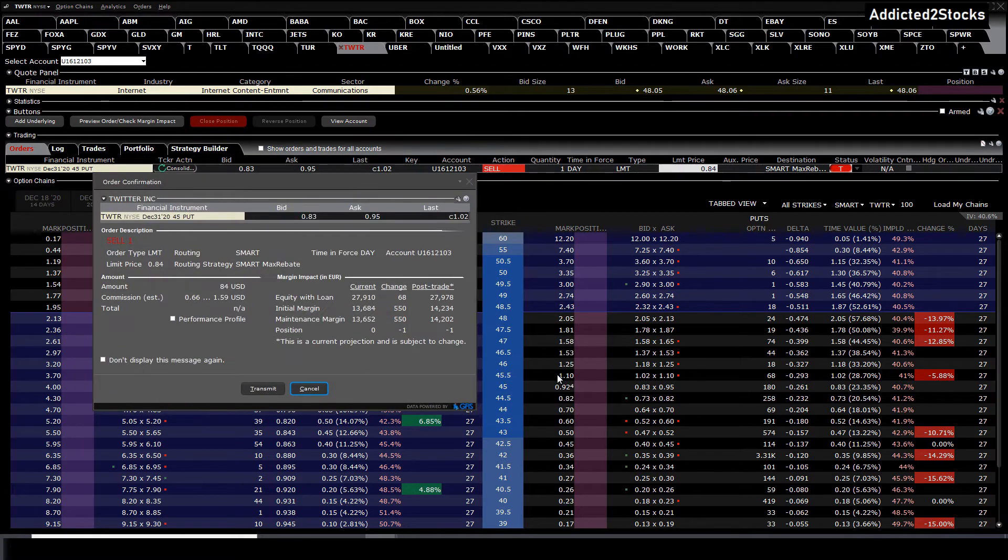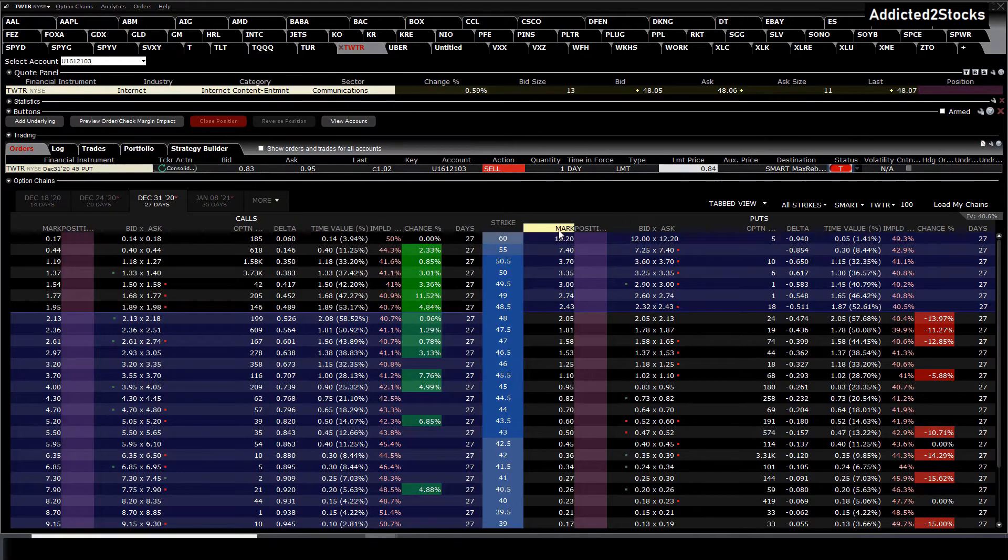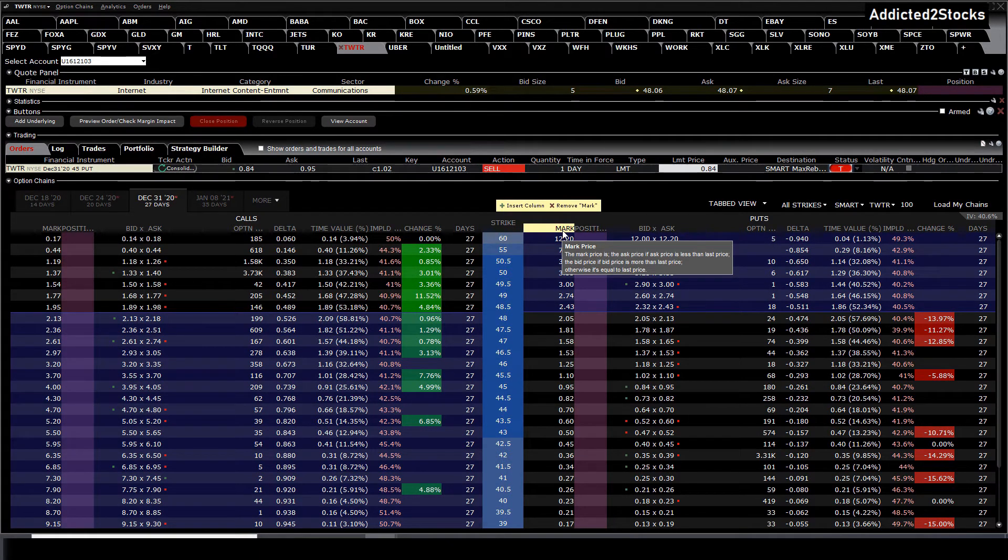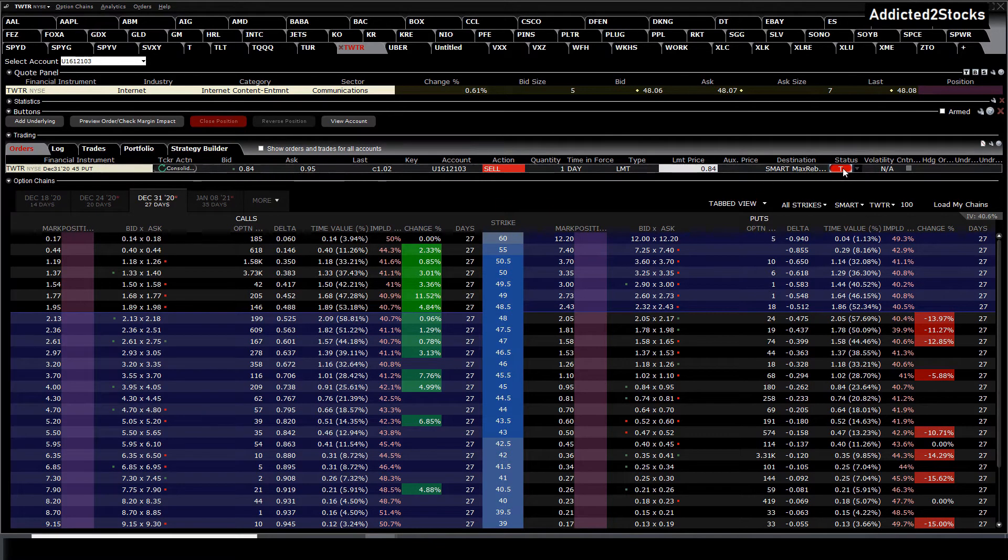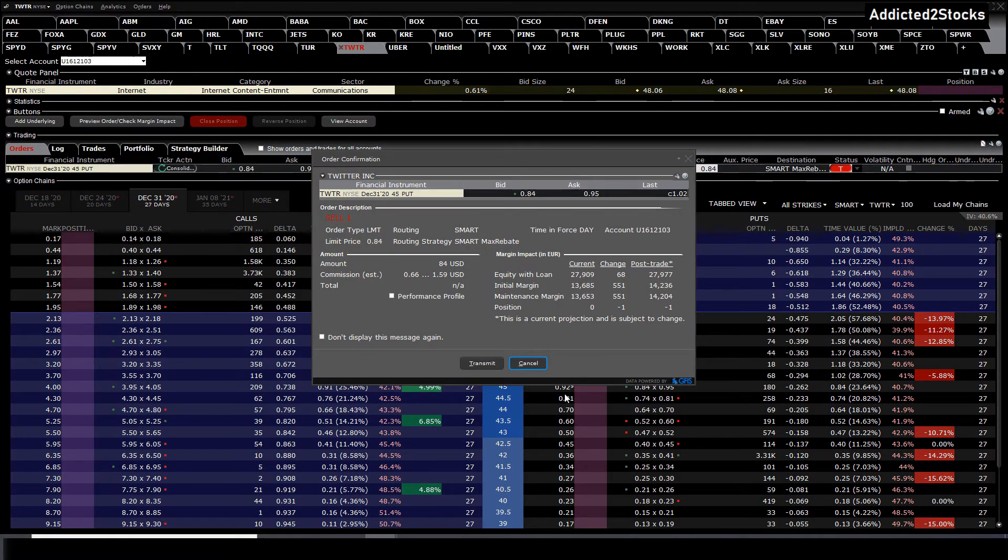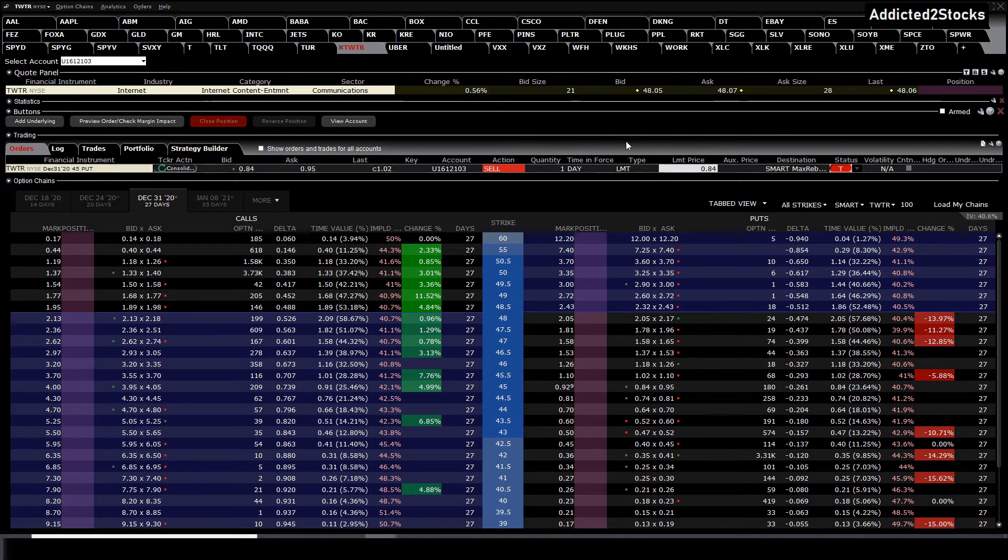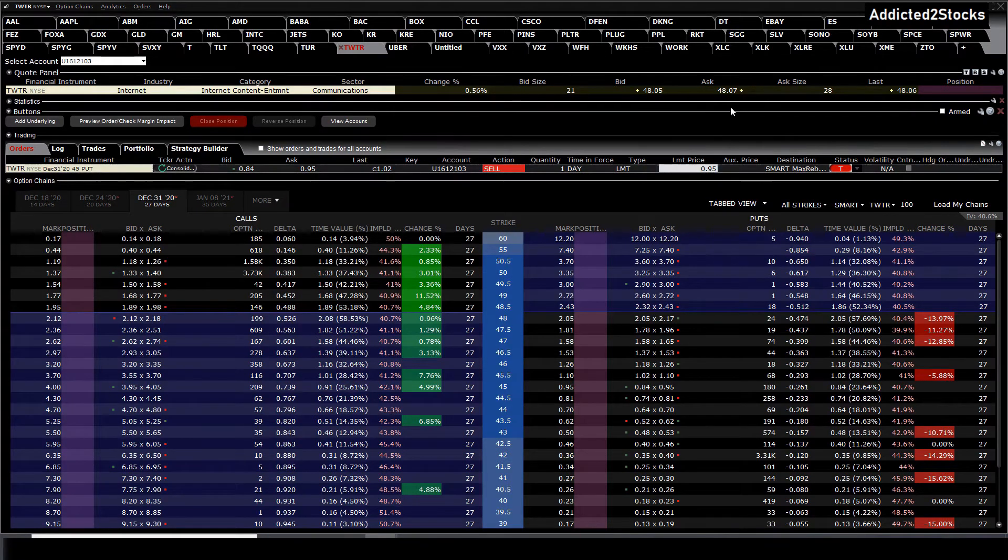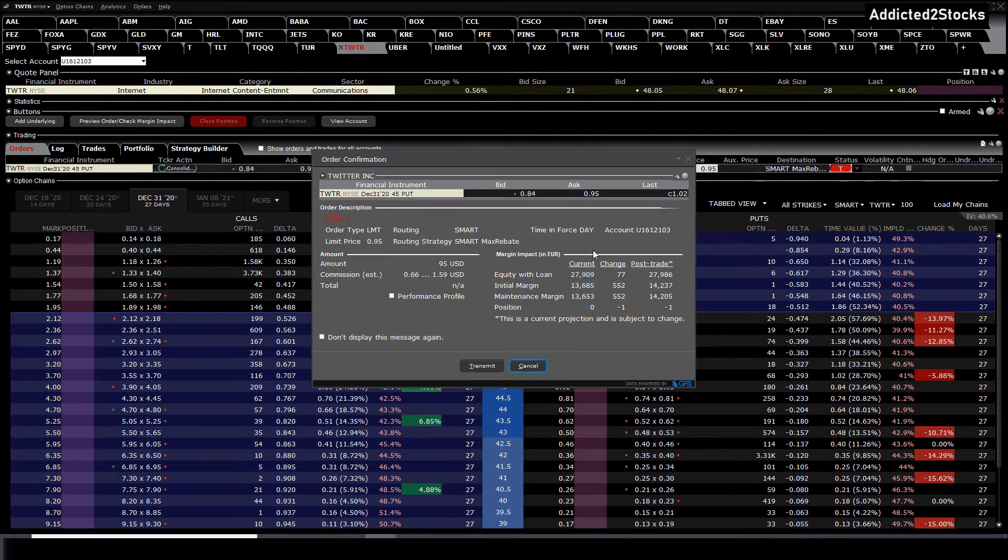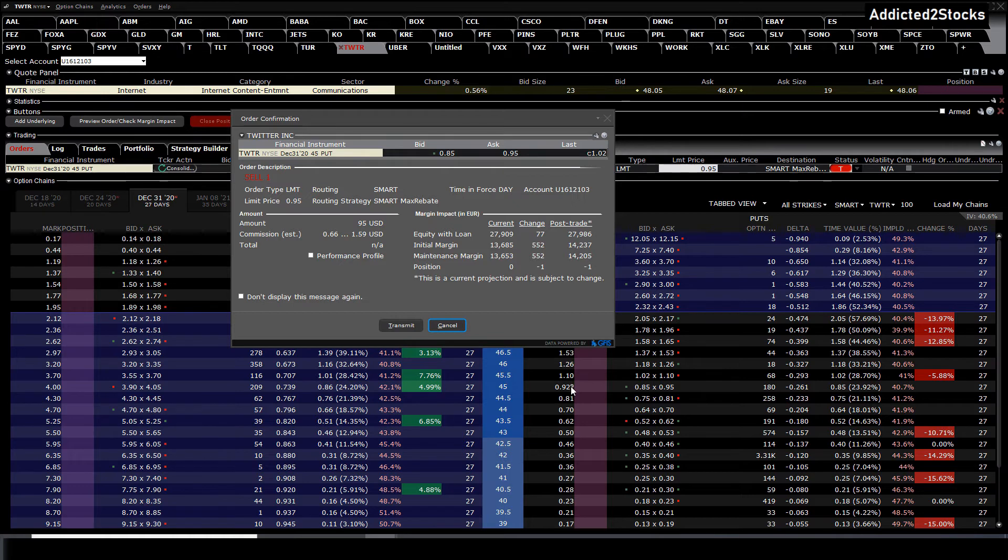Always make sure that you have in the option chain the column market price, where it shows you the actual traded price, so we always try to be above it. You have to press on transmit, and then you see the current market price, which in this case is almost 93 dollars. So now you know that you can go higher, at 94 or 95. This is a good way to find the best price.